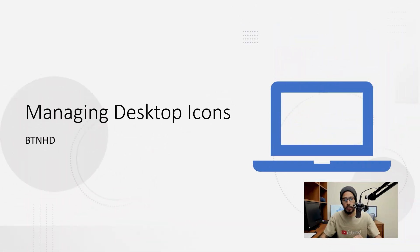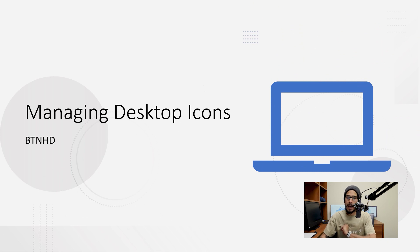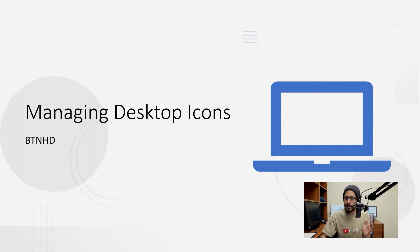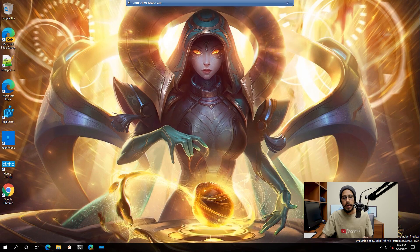What's up guys, it is Bernard from the BTNHD and welcome to another exciting Tech Tip Tuesday. Today is all about managing your desktop icons. I know, but it's super simple. So let's get into it.